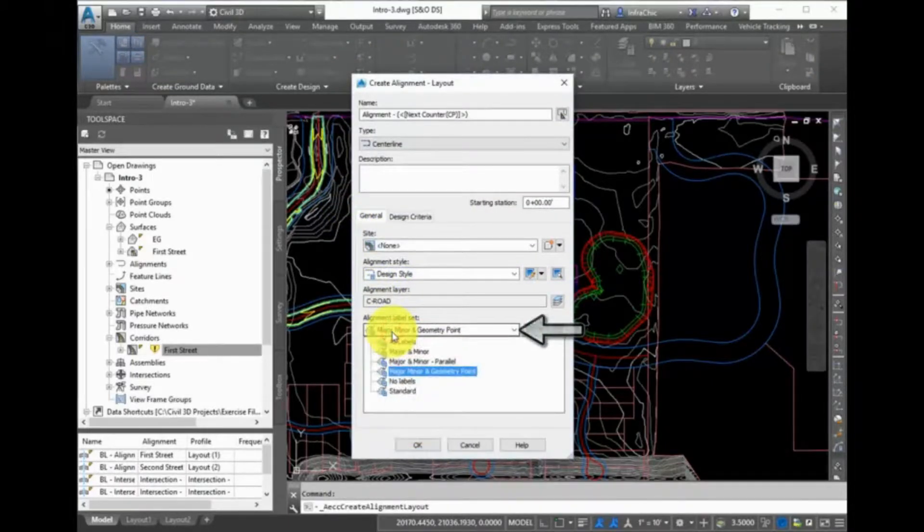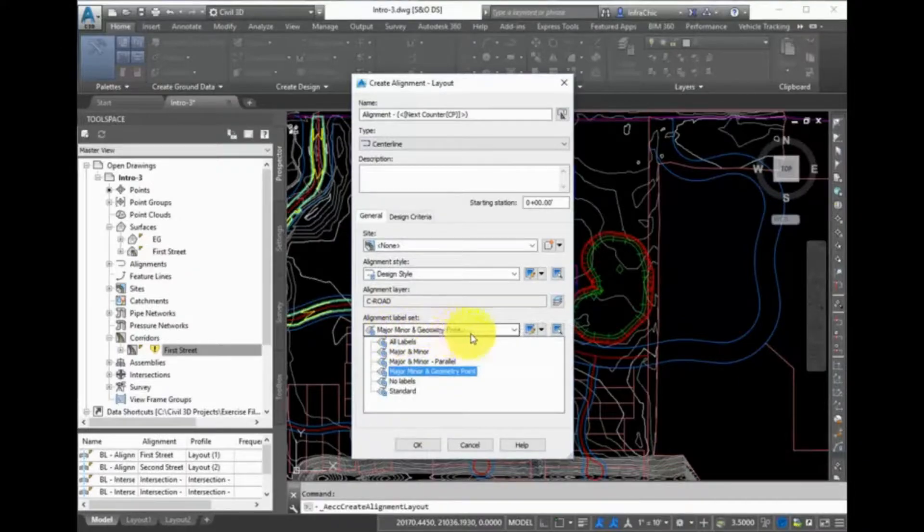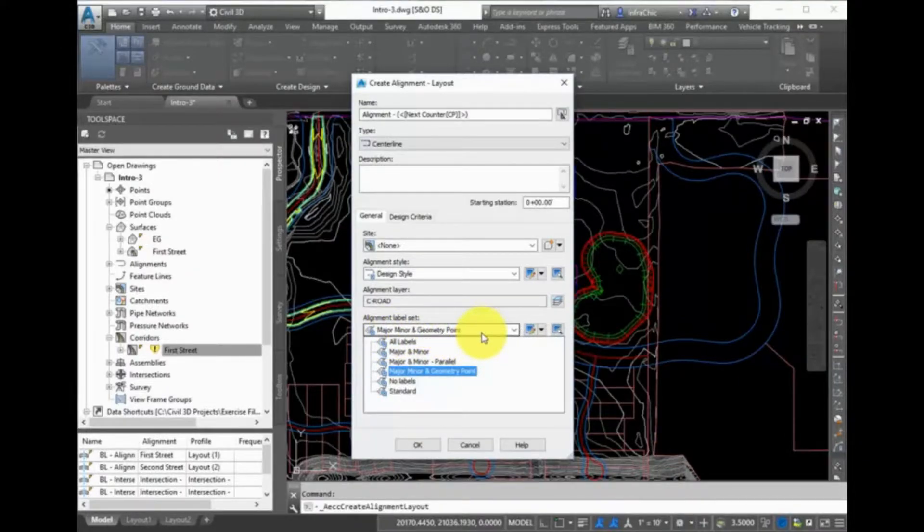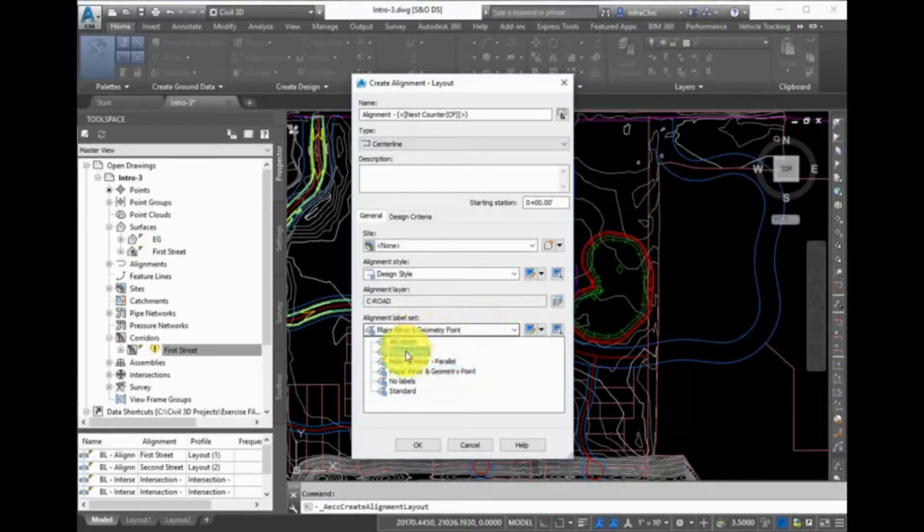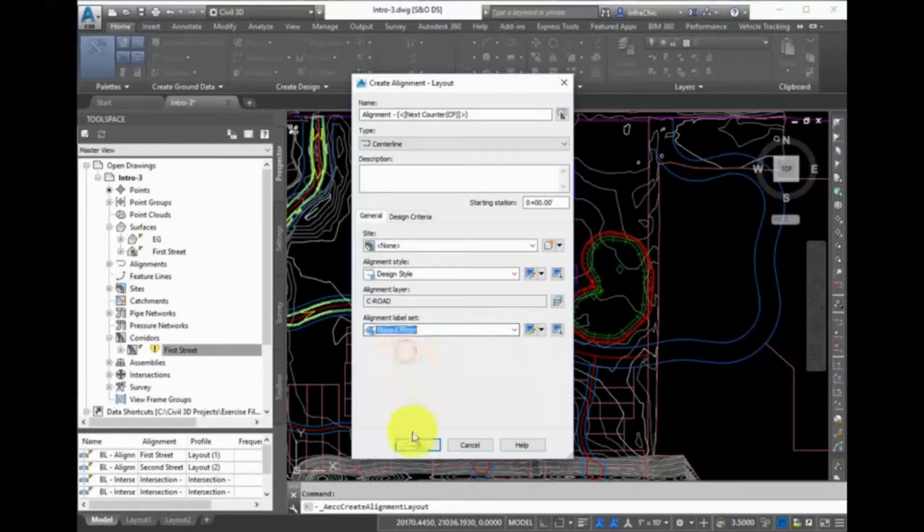A label set is just a collection of label styles. You can add this label set to the object so that it is automatically labeled when it is created. Choose a label set and then click OK.